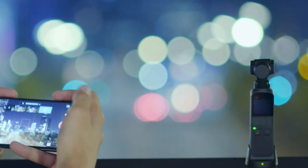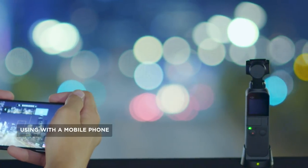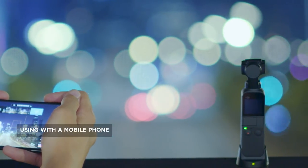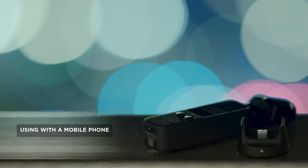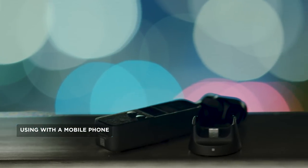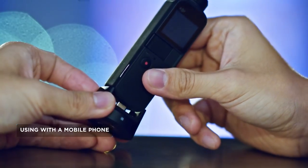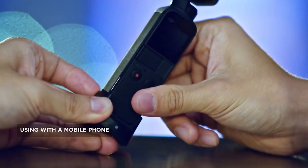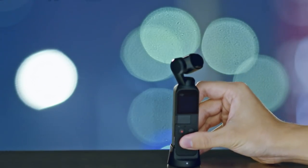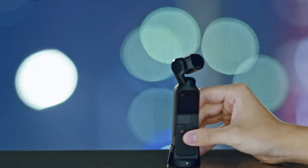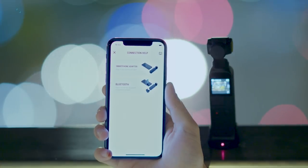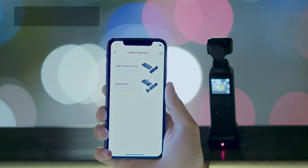Using the Osmo Pocket with a mobile phone. It is recommended that you use the wireless module with the Osmo Pocket when capturing time-lapse videos with the DJI MIMO to achieve a more stable shot.